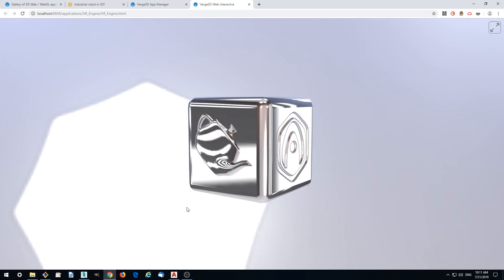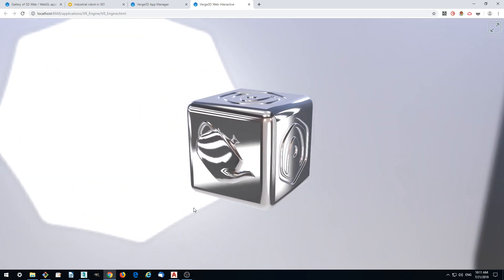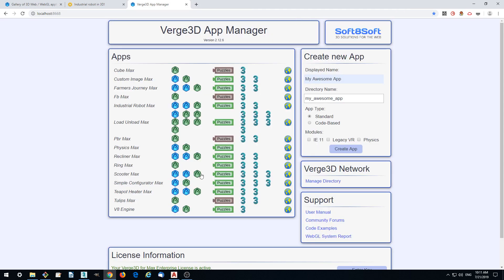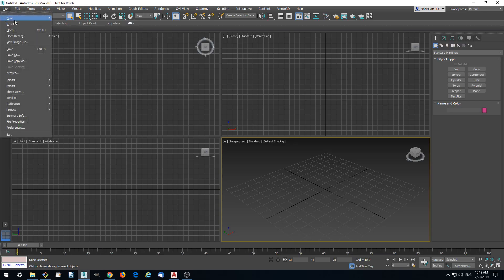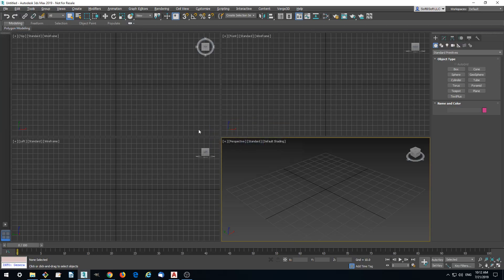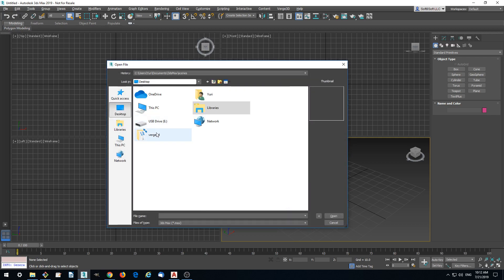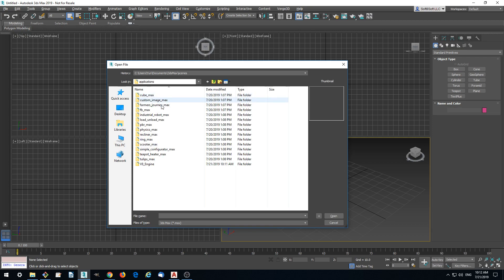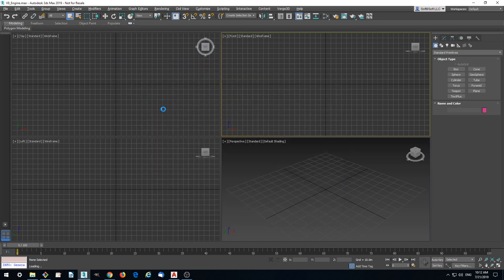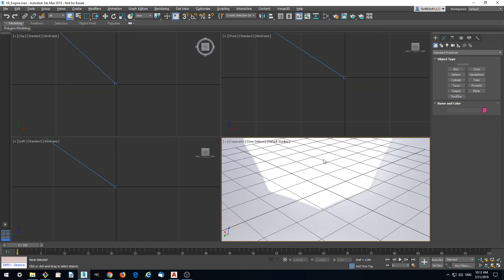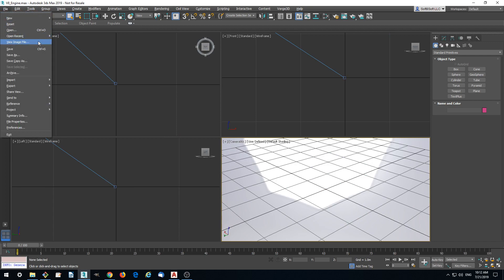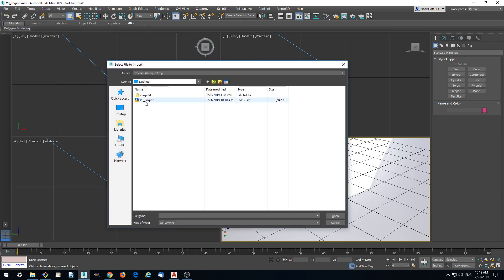Currently we have a default cube in it. What we want to do is replace this default cube with our model of the engine. So we go to Import and select AutoCAD Drawing.